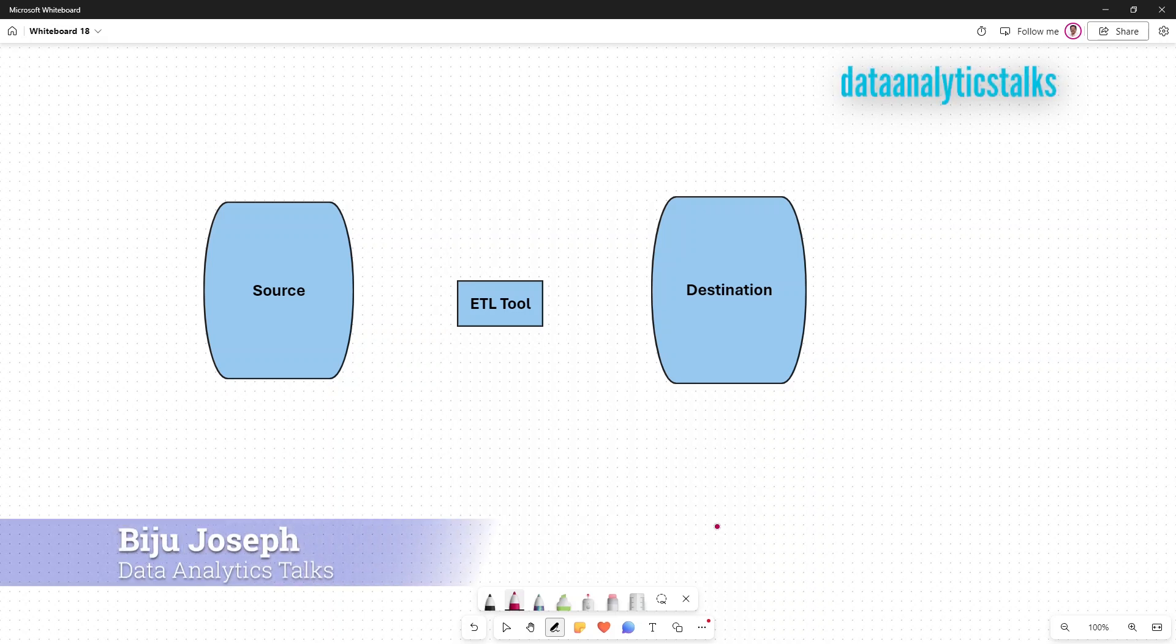Dear friends, welcome back to Data Analytics Talks. I would like to demonstrate an ETL process using one of the easiest tools which is SSIS.